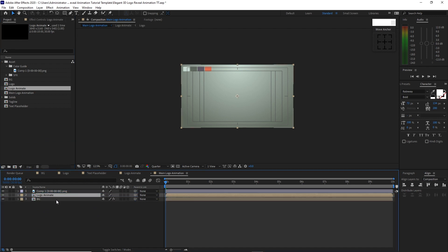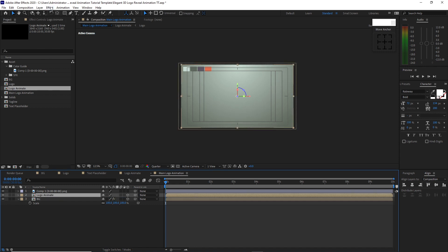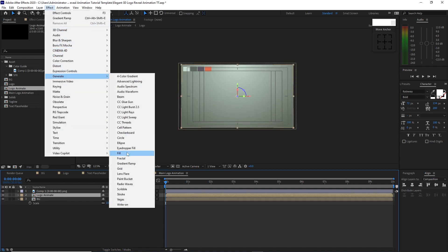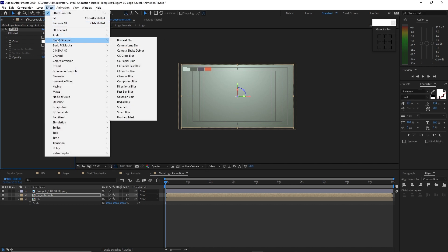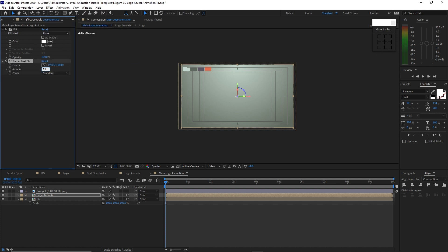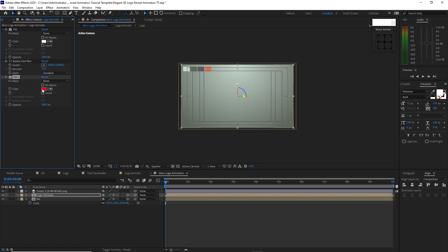Enable both 3D layers. Highlight the background composition, press S for scale, and change the value to 1.05. Highlight logo animate, go to Effects and Presets, generate Fill, change the color to white, click OK. Go back to Effects and Presets, Blur and Sharpen, CC Radial Fast Blur, and change the amount to 75%. Then go back to Effects and Presets, Generate, add Fill, and change the color to black.